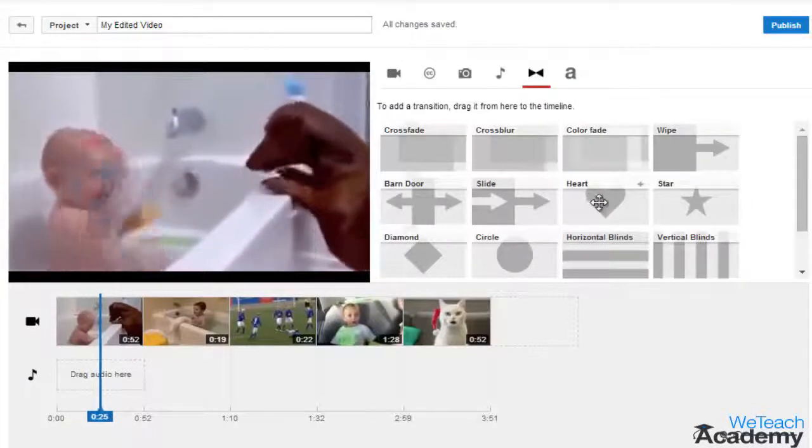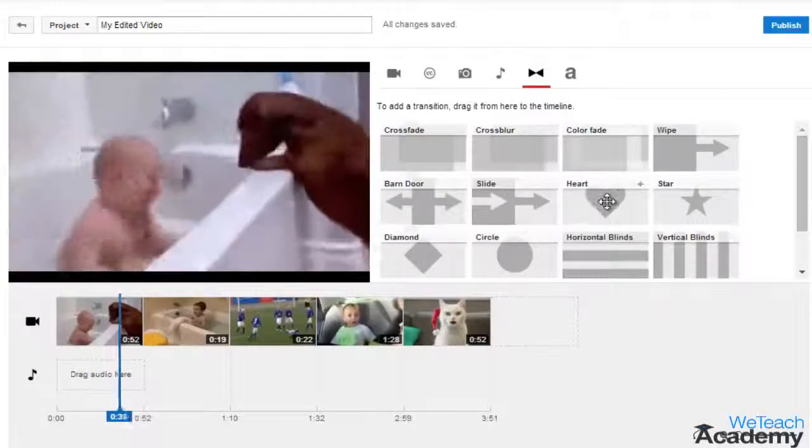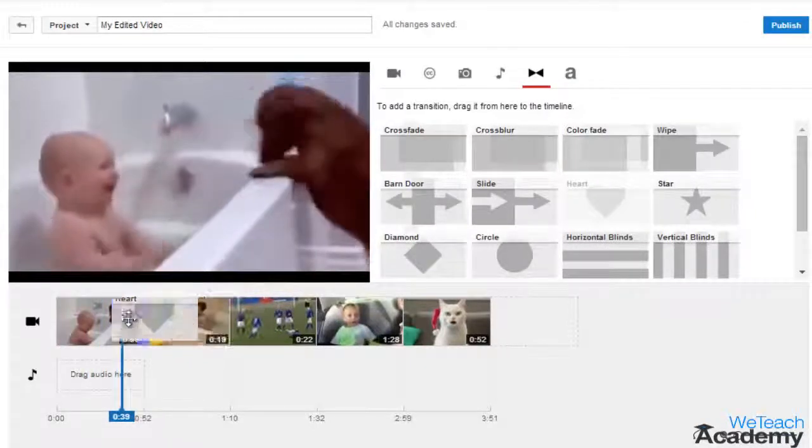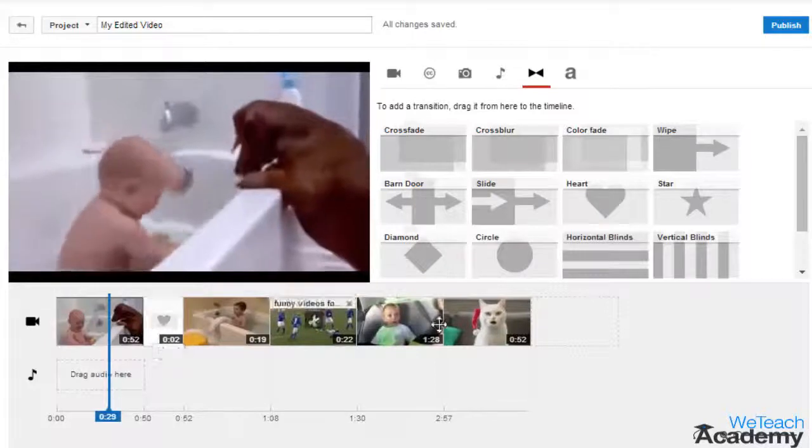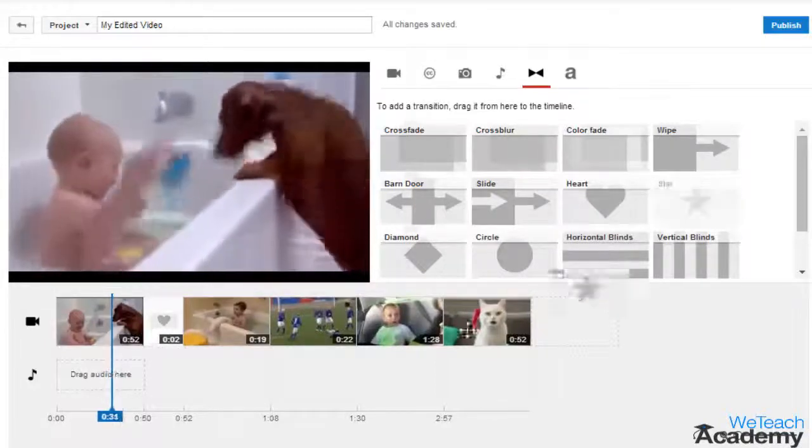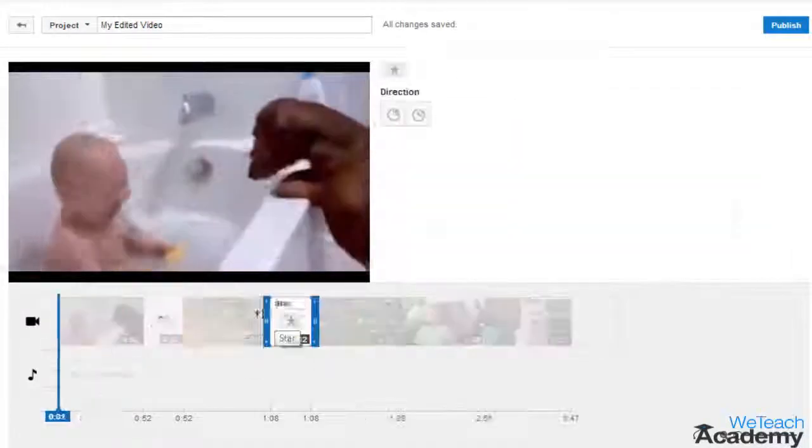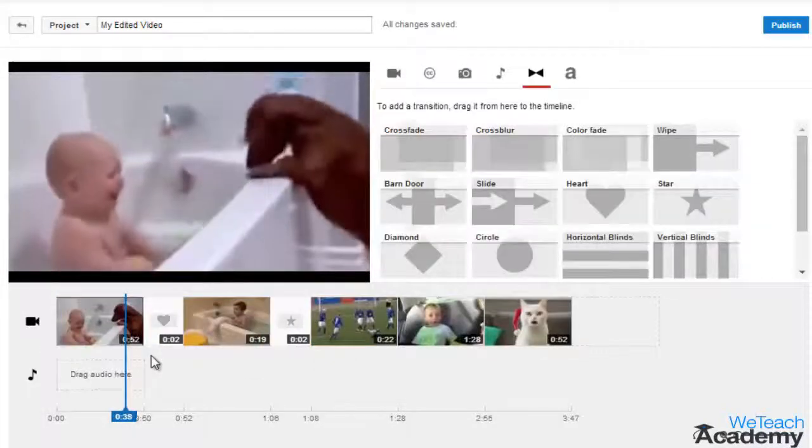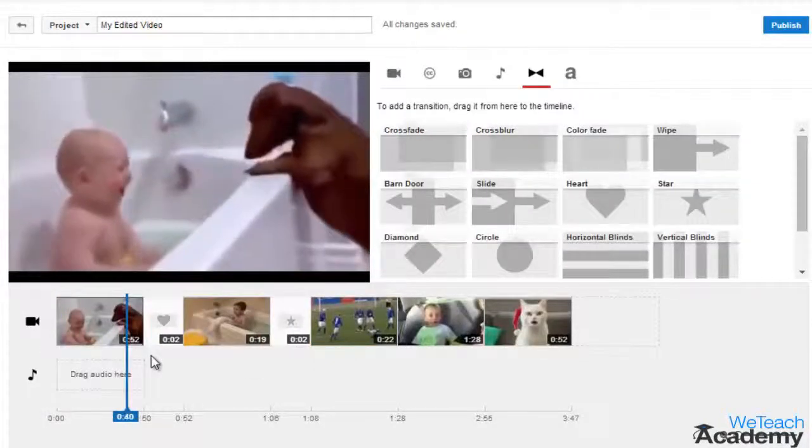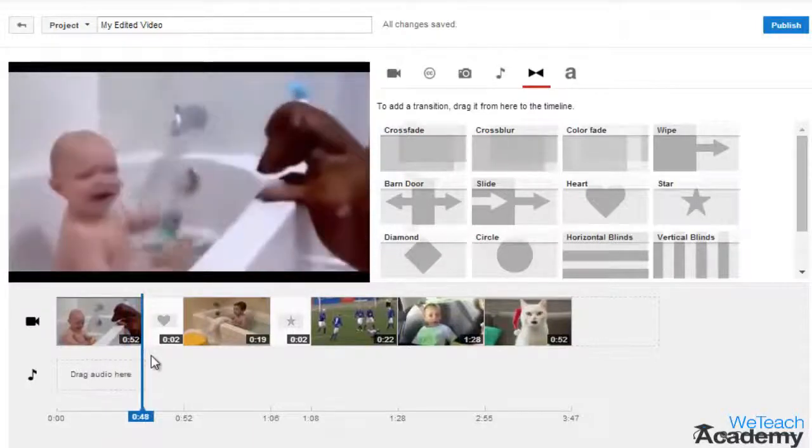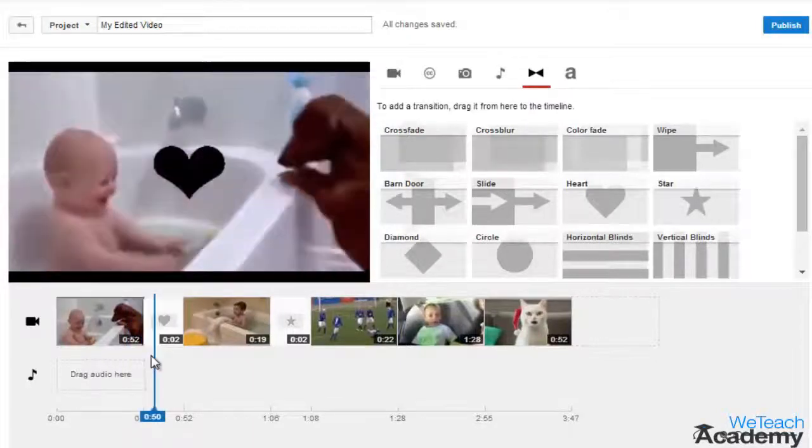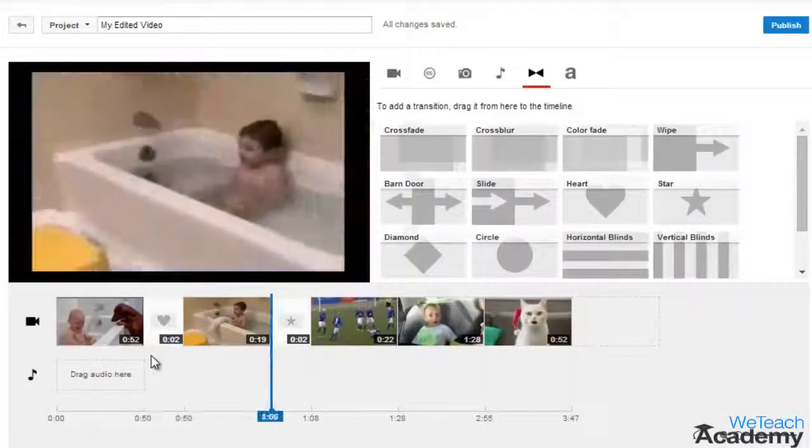Choose your transition effect and to apply, just click and drag onto the timeline wherever you want to have it—that is before, after, or in between the clips—and play the sequence to preview the effect.